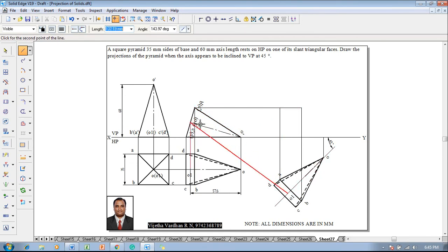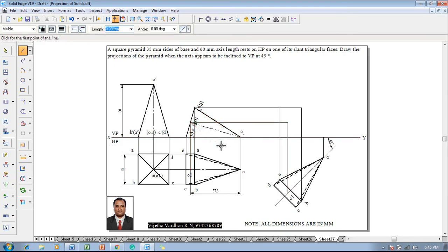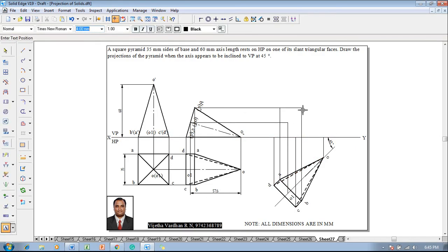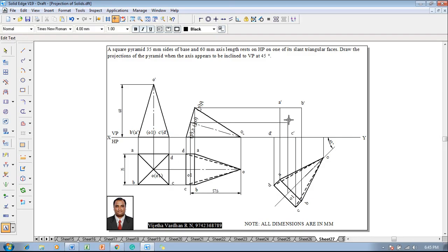Then we will take O1 — O1 is going to be positioned, and then C and D are left out so C is going to be projected here. Then make use of a text command and start naming the corners: this corner will become A dash, this as B dash, this as C dash, this as D dash, this as O1 dash, and this as O dash.